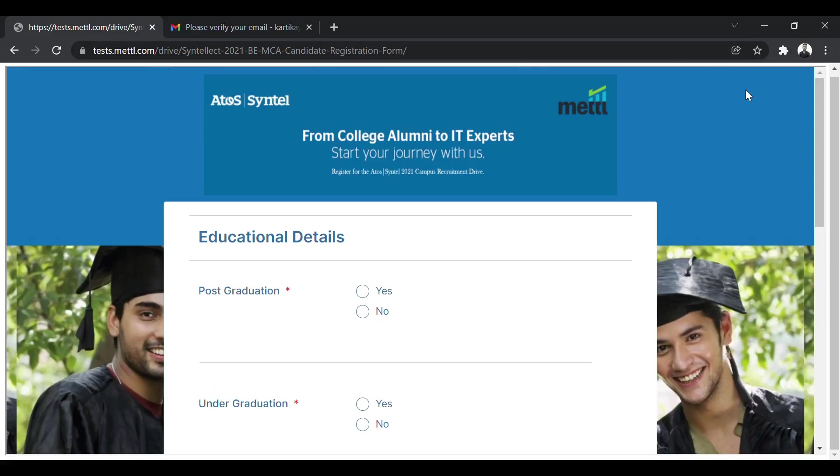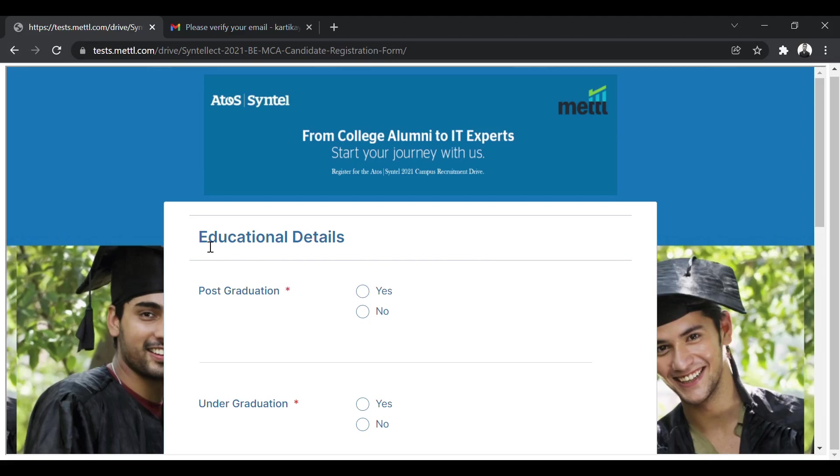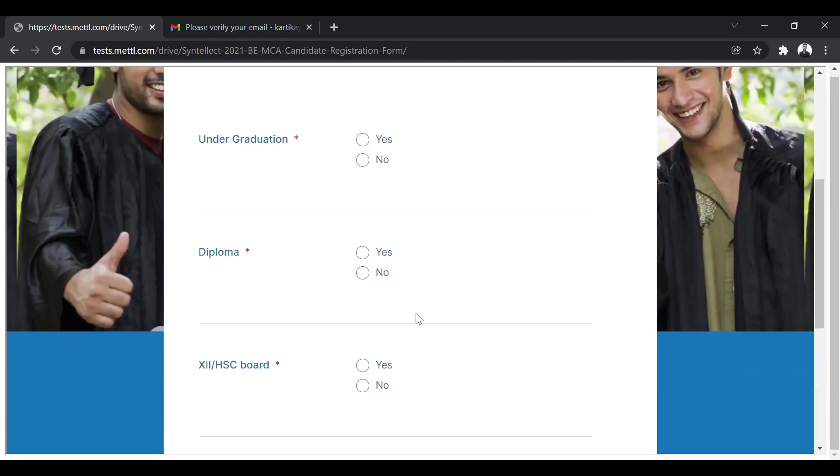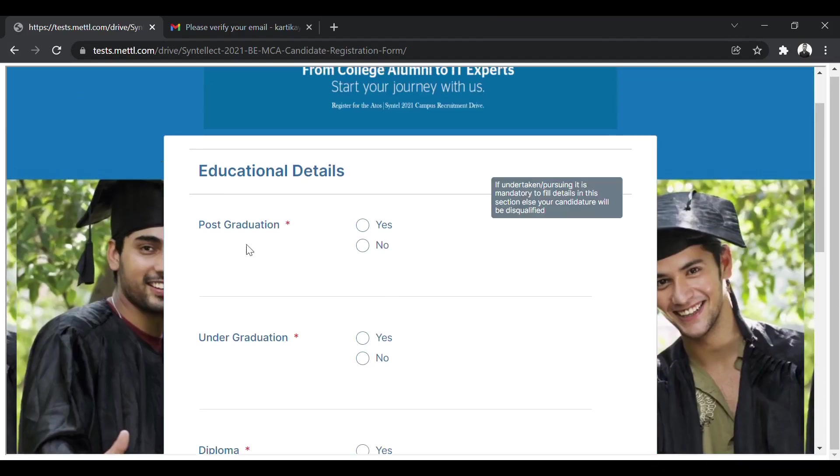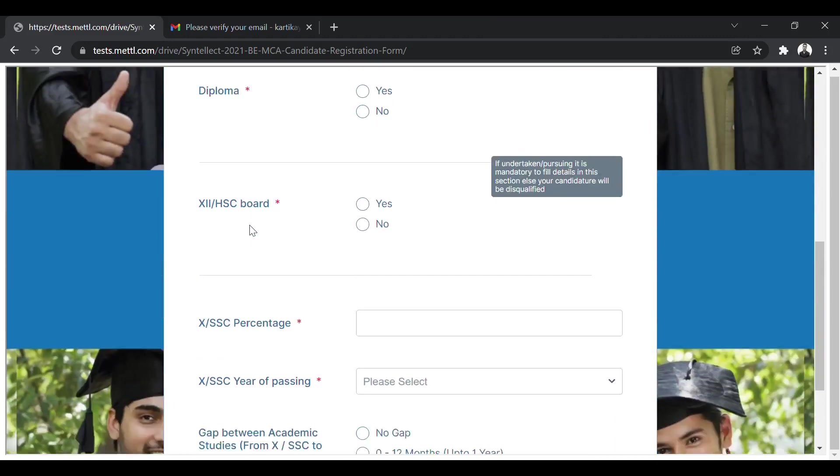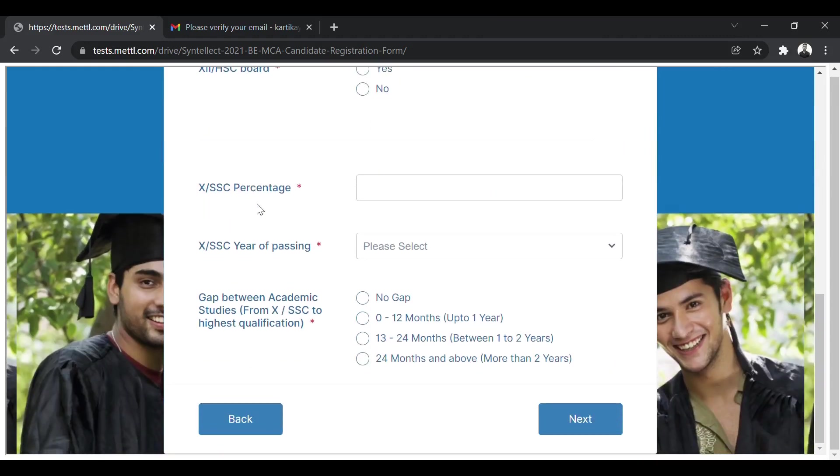This is the next page which will open. This will ask for your educational details. You have to fill all these details, like your post graduation, under graduation, yes or no, you have to put, then after putting your percentage and all, you have to click on next.